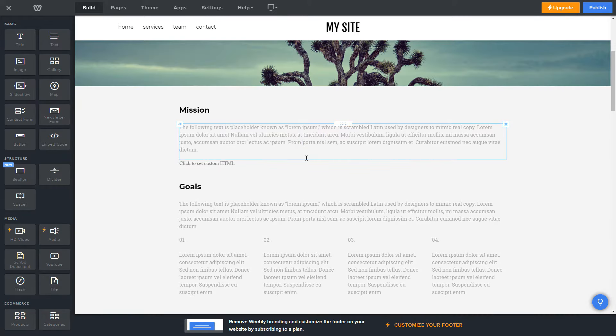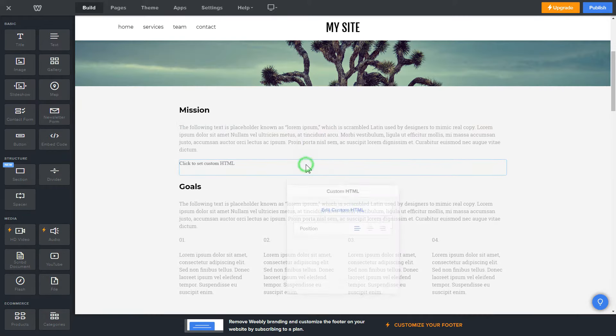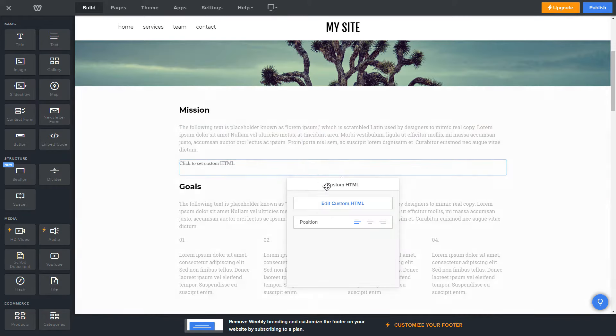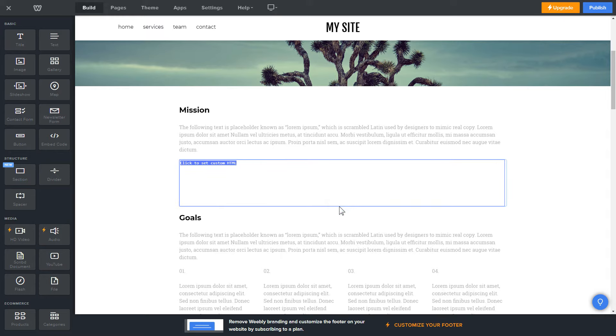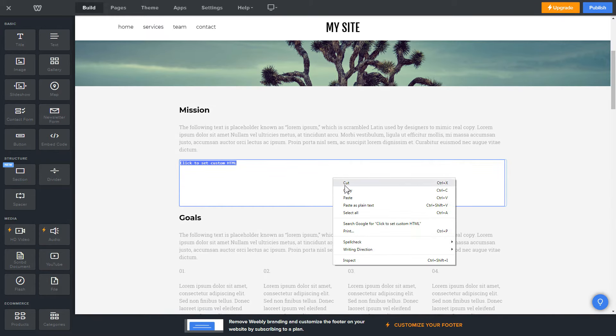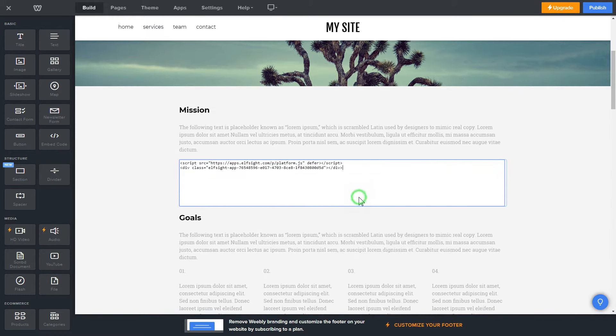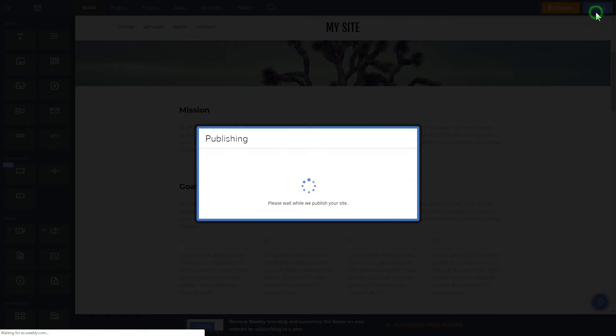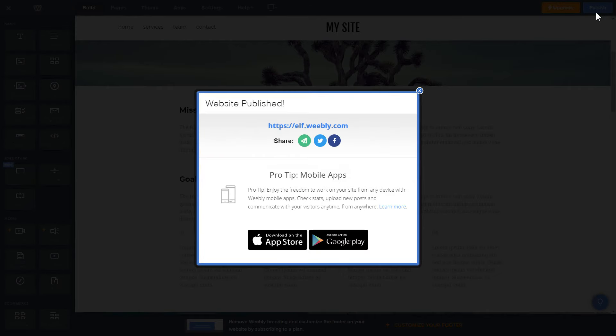Click on the block on the page and then press Edit Custom HTML. Paste the widget's installation code into the block and publish the changes. This is how you can embed a widget at the specific location of a page.